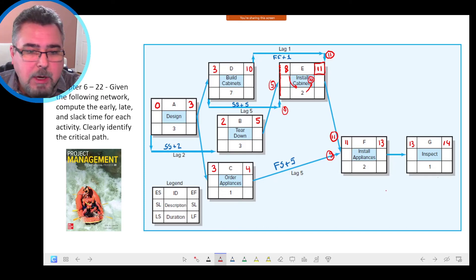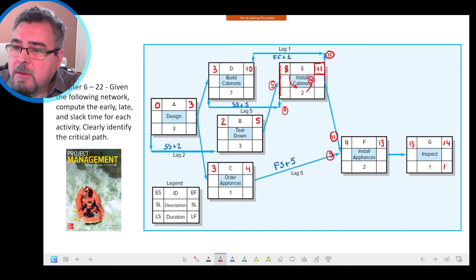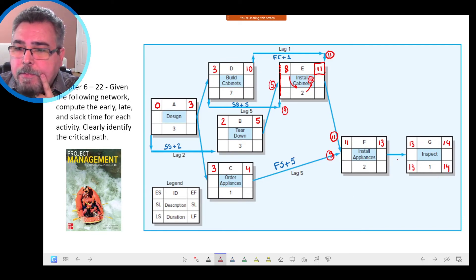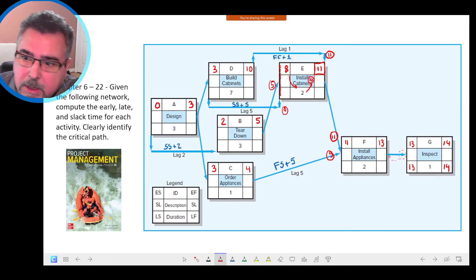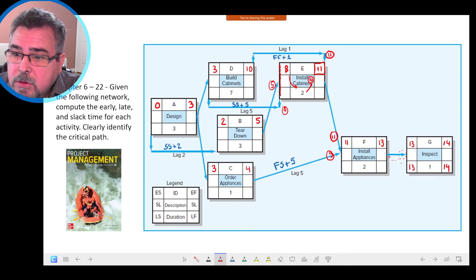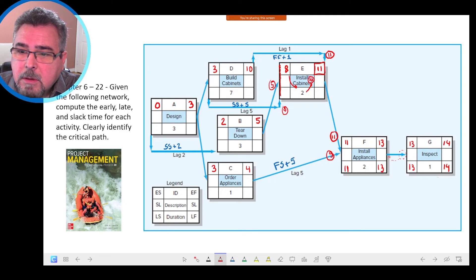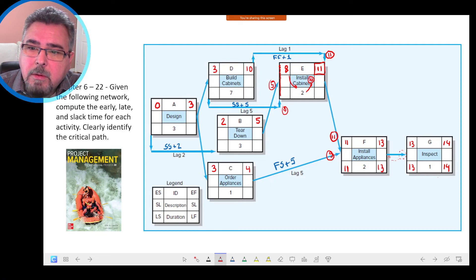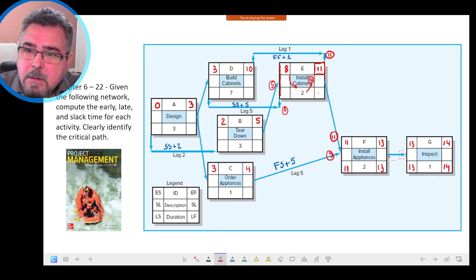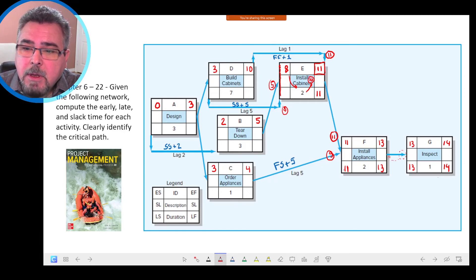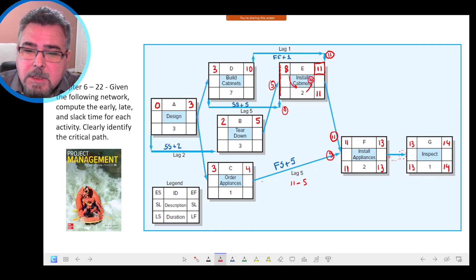Now let's do the backward pass, starting with 14. In the backward pass we start from the arrow tip back to the beginning. So 14 minus 1 = 13, and because it's Finish-to-Start, the late start of the following activity becomes the late finish of the predecessor: 13. Then 13 minus 2 = 11. Between F and C it's Finish-to-Start with a lag of 5, so 11 minus 5 = 6. Then 11 minus 2 = 9 for Activity E. Moving 9 backward to Activity B through the Finish-to-Start relationship.